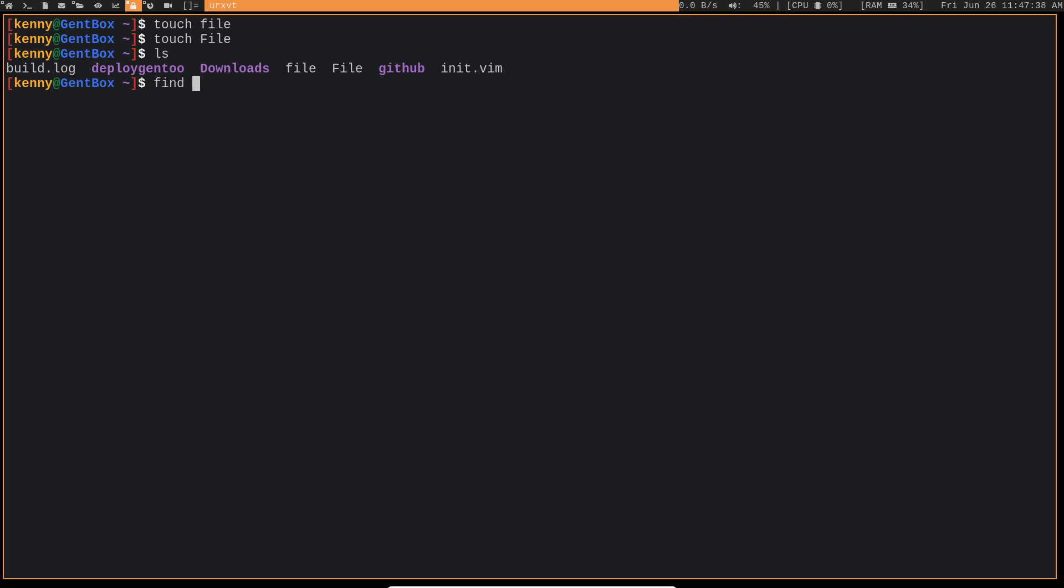We can do find dot iname. And then we'll do, well, actually, I'll just do single quote just to show you guys that that does work. Essay, and then an asterisk after it.